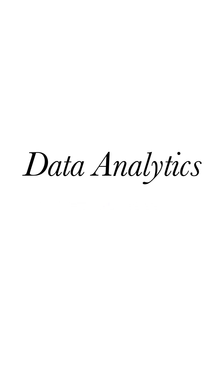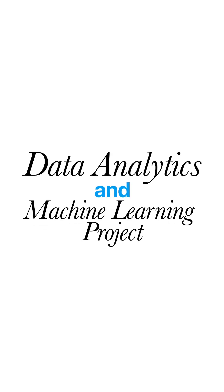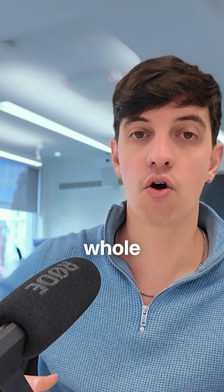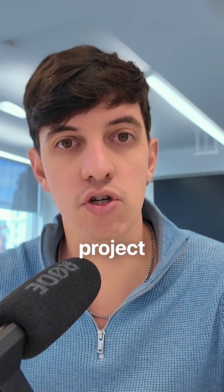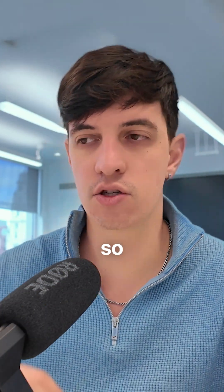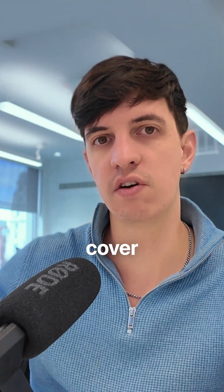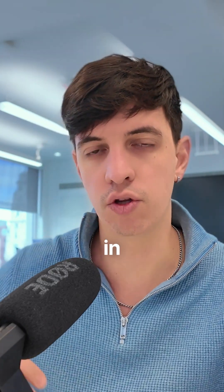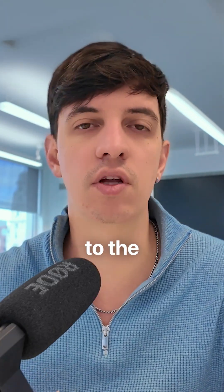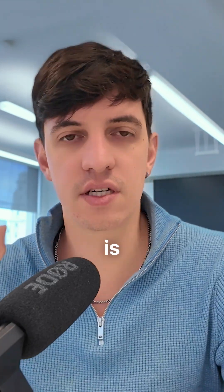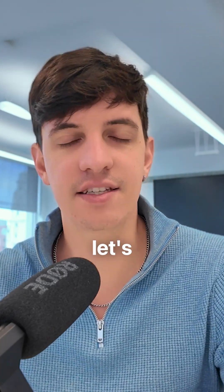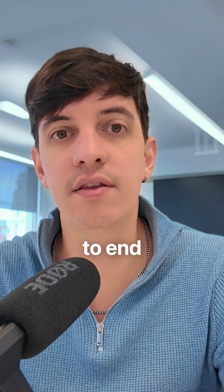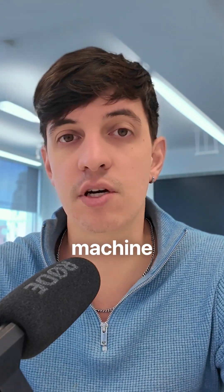In this video, I'm planning to work with you on a data analytics and machine learning project end-to-end from start to finish. I'm going to try to make the whole end-to-end project as simple as possible, and we are also going to cover some theoretical aspects that we need to know in order to proceed to the next steps of the project.